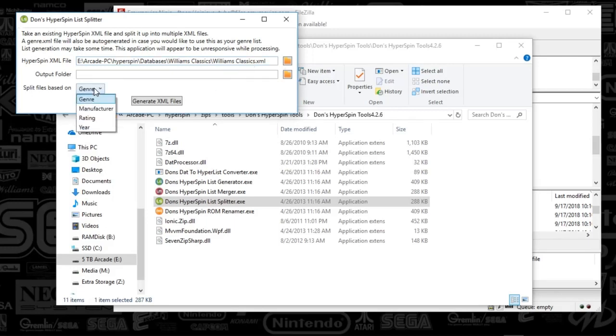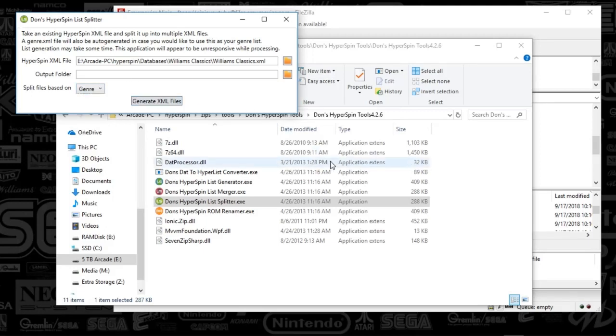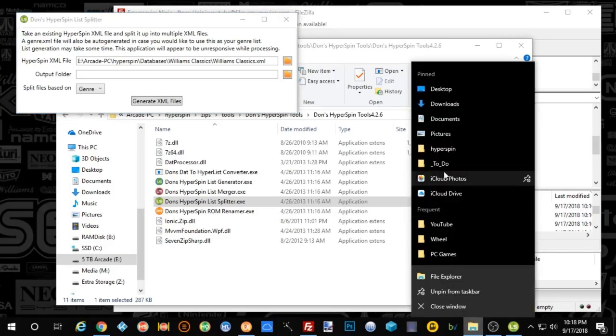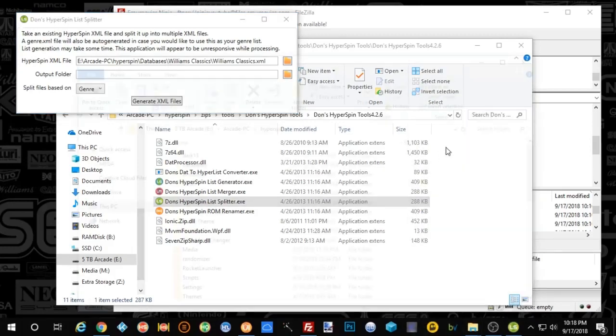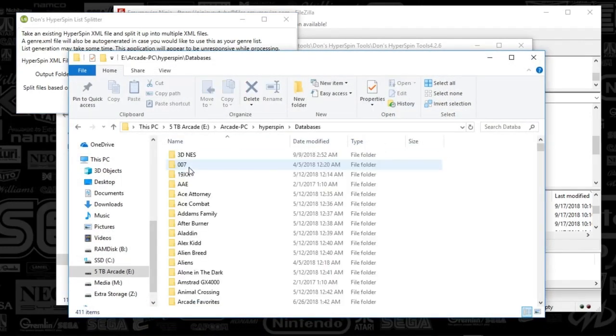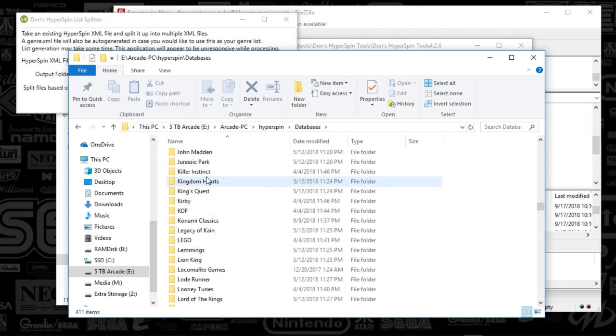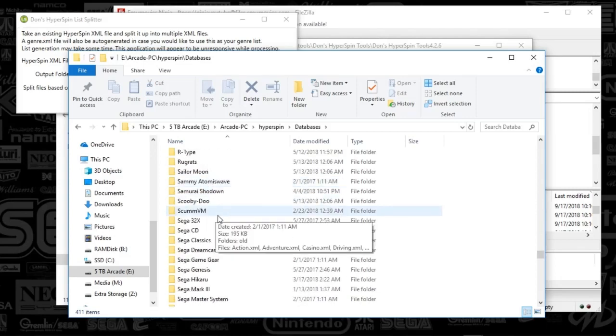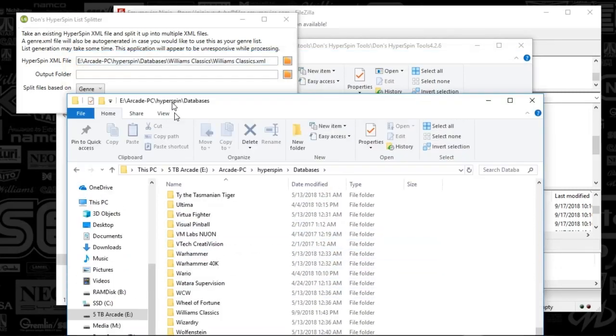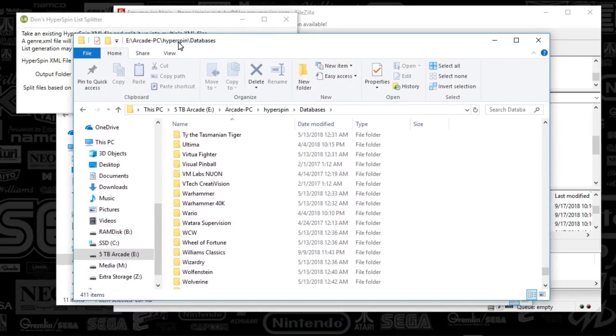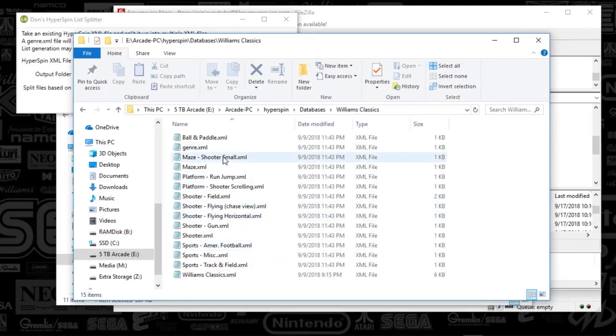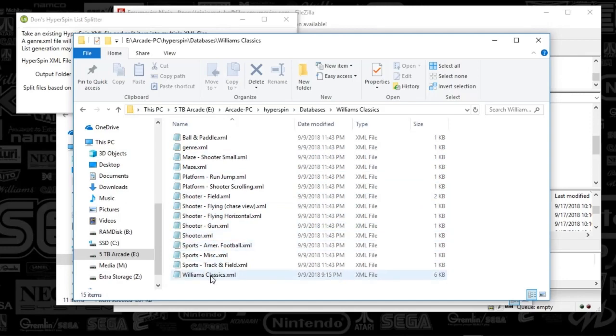That's if I select genres. I can also do this by manufacturer, rating, or year, but for the most part, I always use genre. So you just click Generate XML File, and you'll see magically the database folder has now been populated with your genres. So I'm going to go down, what did we say this was, Williams Classics, and these are all the genres for that Williams Classics XML.